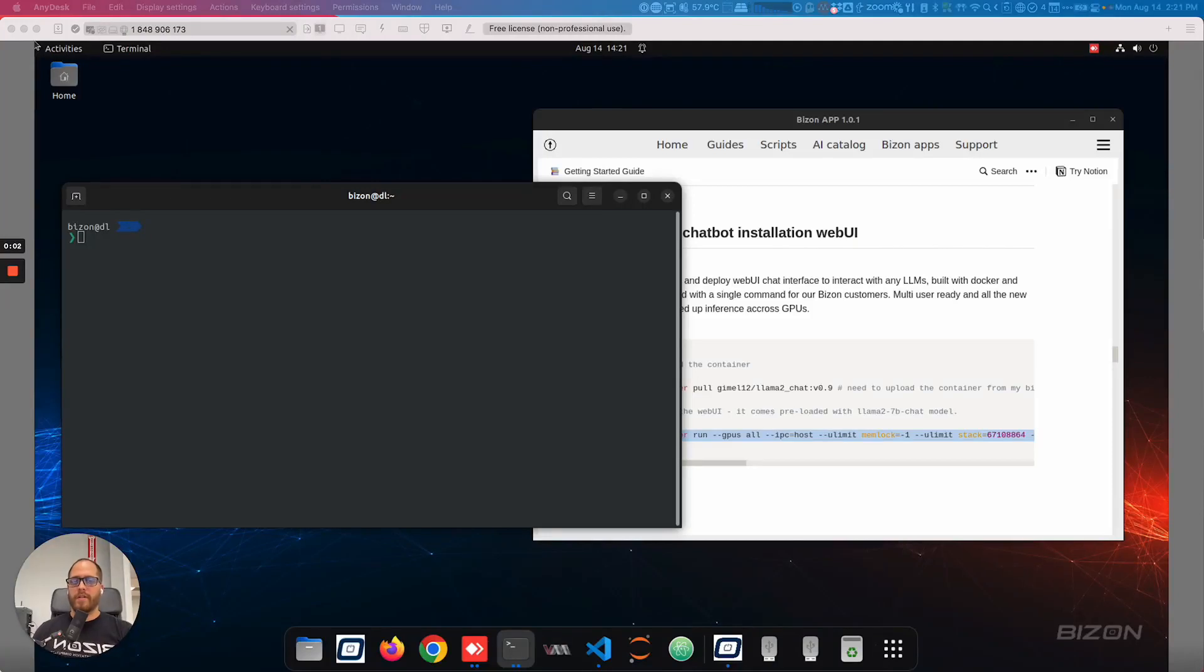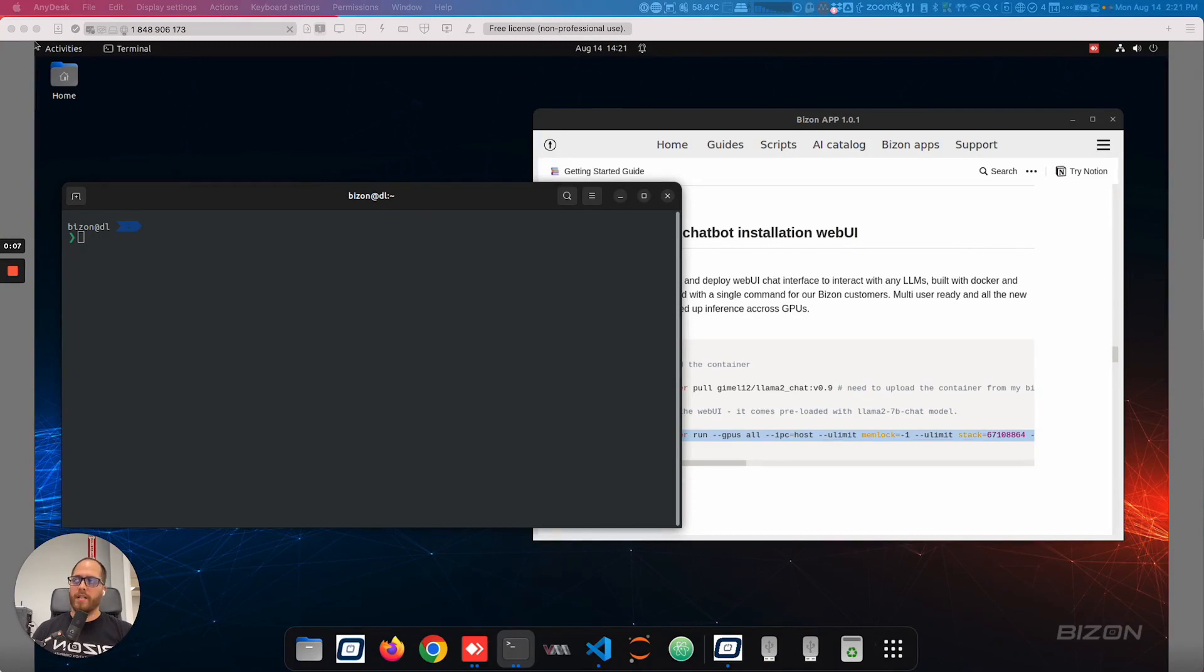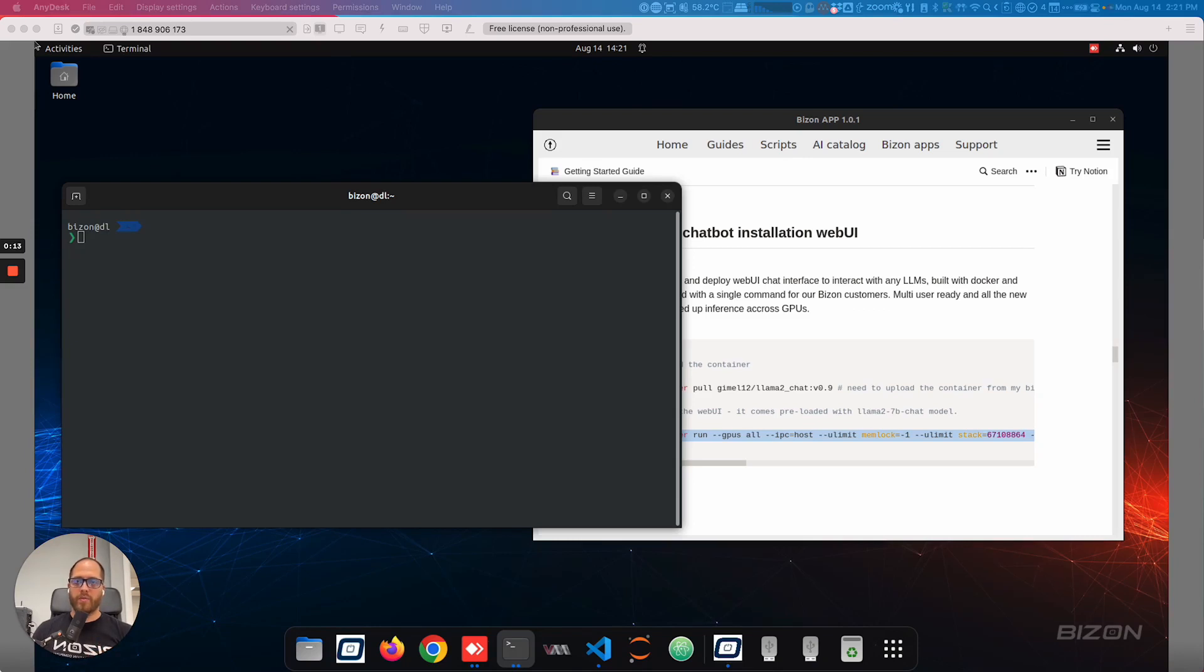Okay, in this video, we're going to show you how to use Llama 2 7 billion parameters on a chatbot, all combining one application. Now, this is going to be running on a container, and if you have a Bison workstation, the process will be pretty simple.